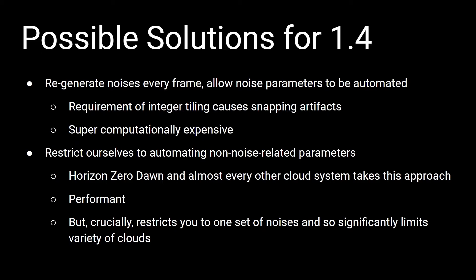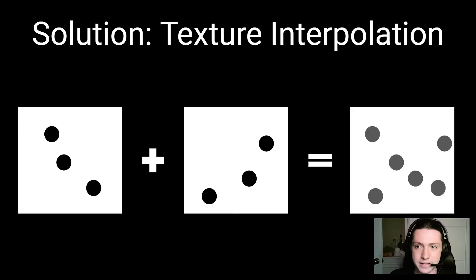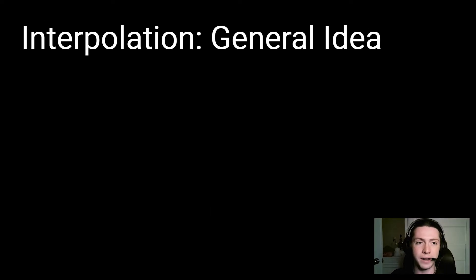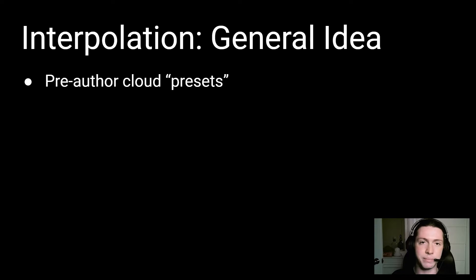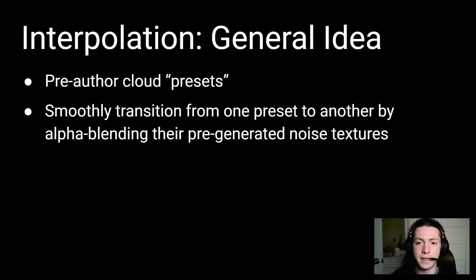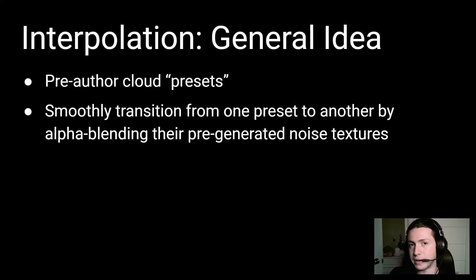The goal for this system was really to be able to transition between, like in the real world, all sorts of different types of cloud coverage patterns. So the solution that ultimately I landed on is basically just texture interpolation. So we have cloud presets that we pre-author, they have different noises, and the way we transition from one to the other is we alpha-blend the pre-generated textures that we've created.